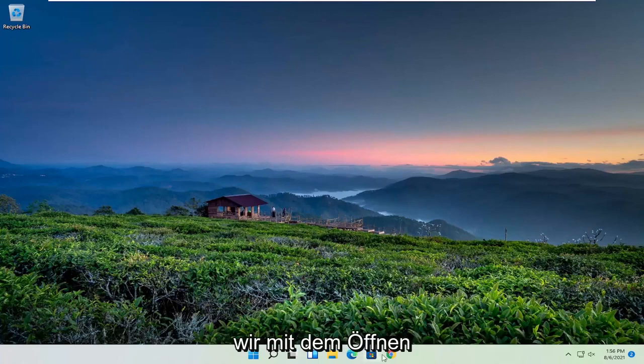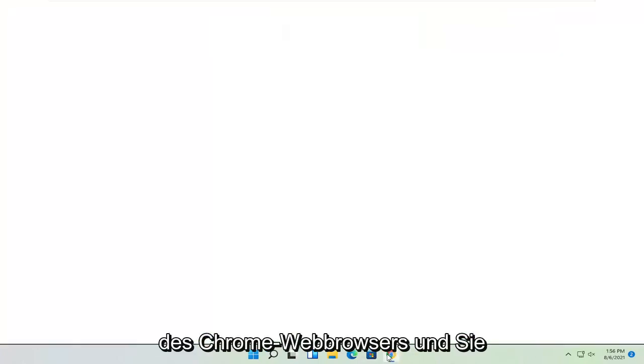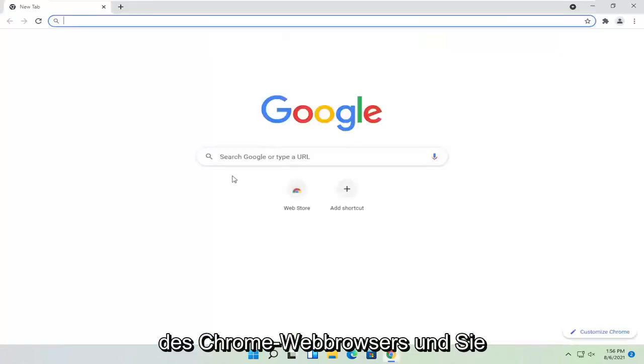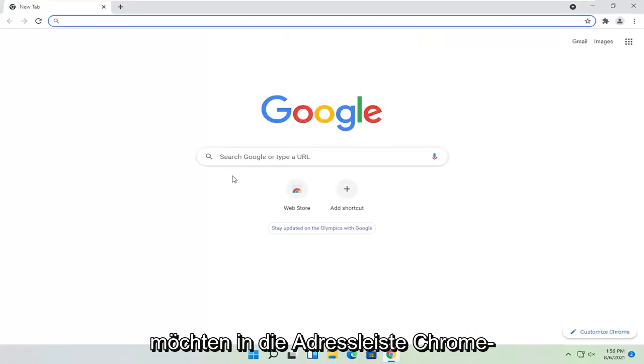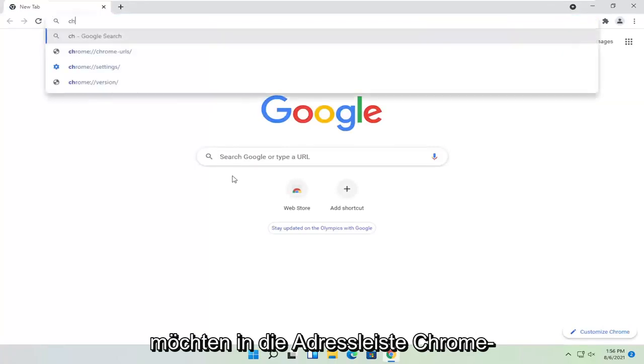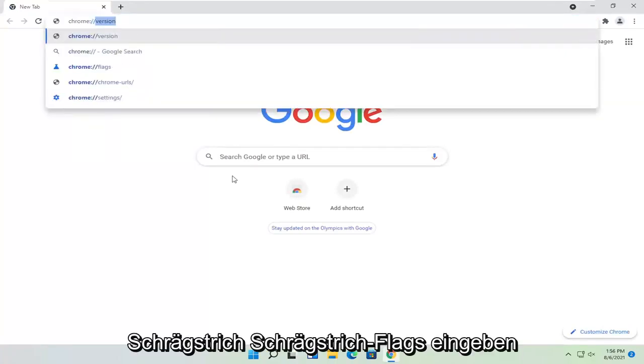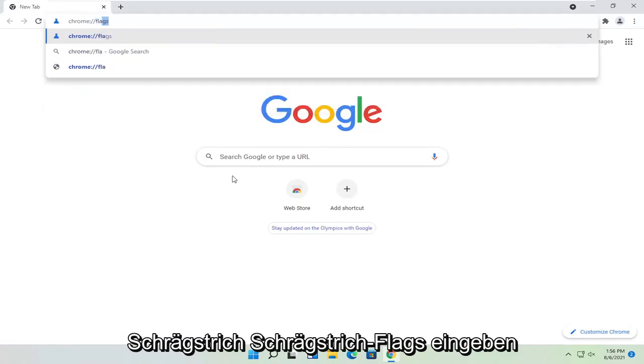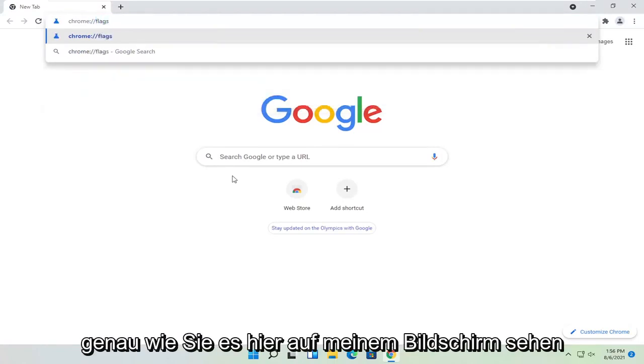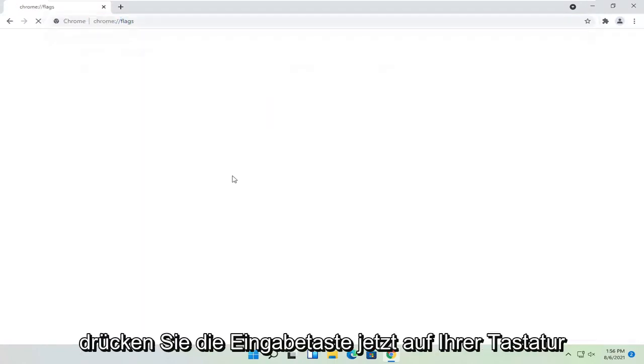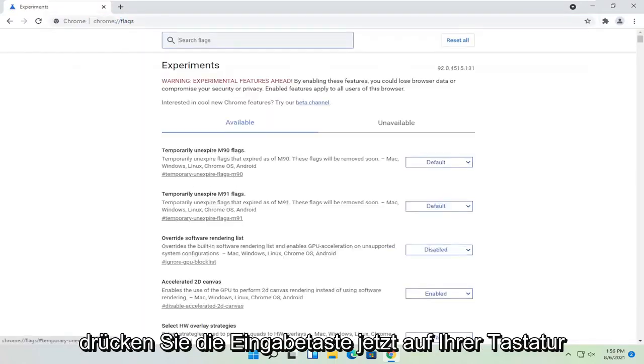We're going to start off by opening up the Chrome web browser. You want to type in the address bar chrome colon forward slash forward slash flags, exactly how you see it on my screen here. Hit enter on the keyboard.